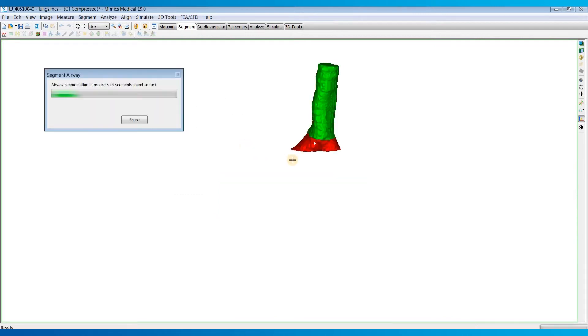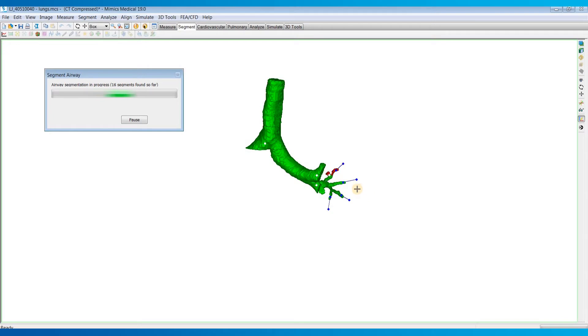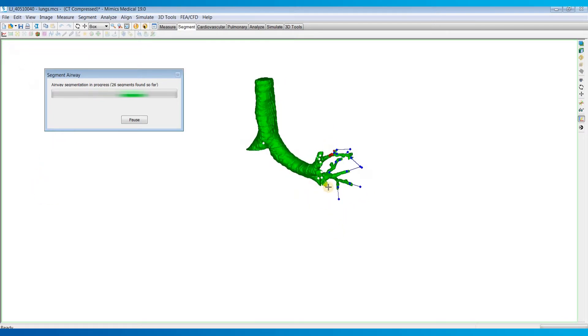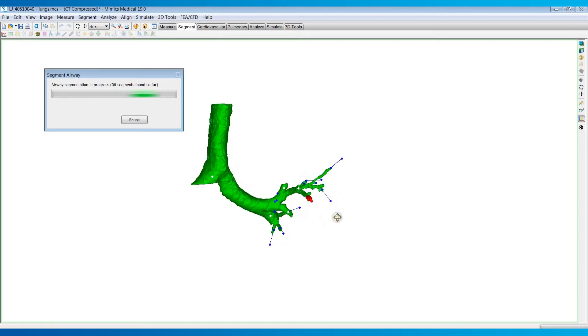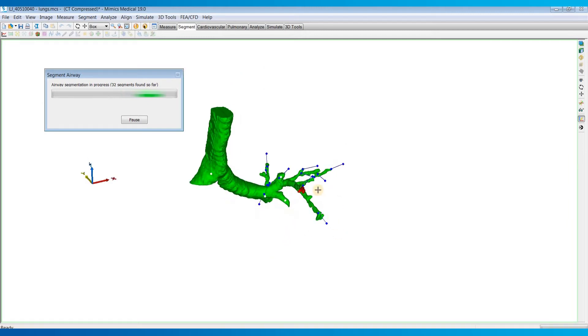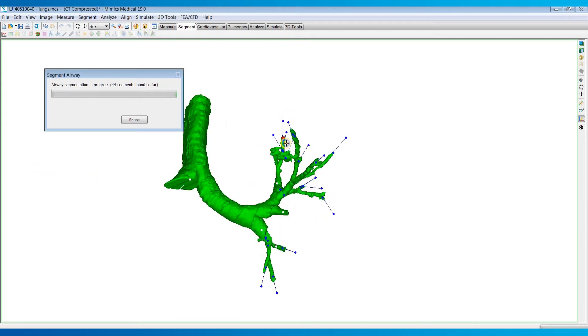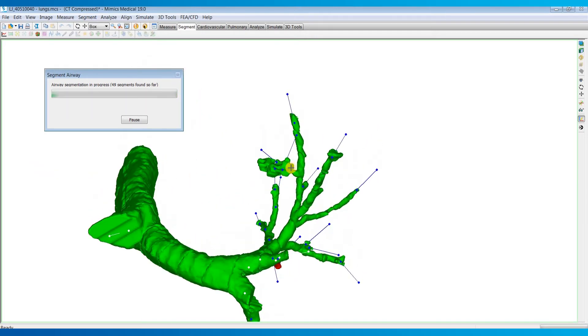That will automatically begin the segmentation process. While it's doing this, I'm just going to rotate it around and try to see if any leakages do occur, and then just remember that spot. So it looks like right there, that's probably a leakage or what a leakage would look like.